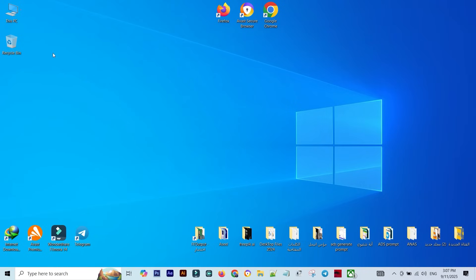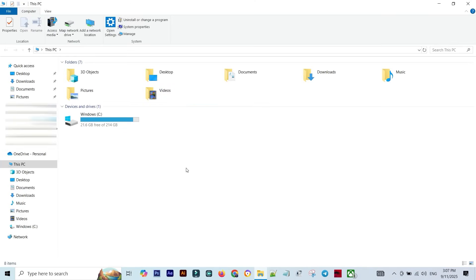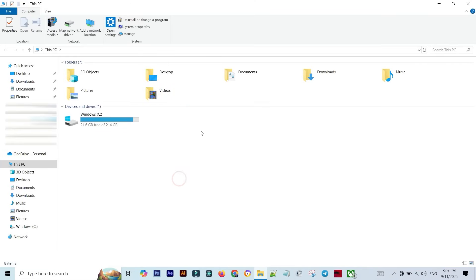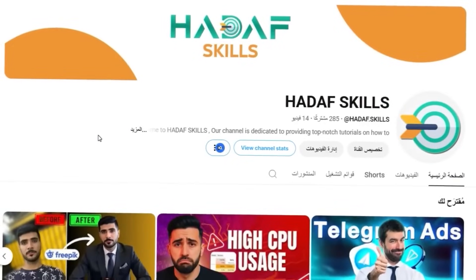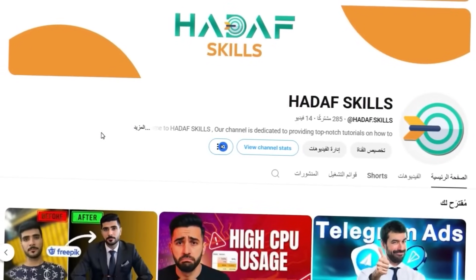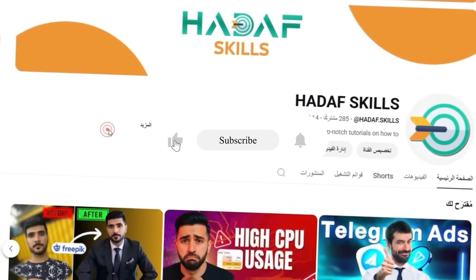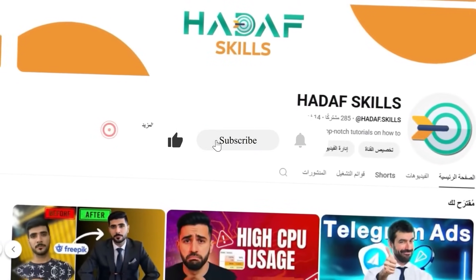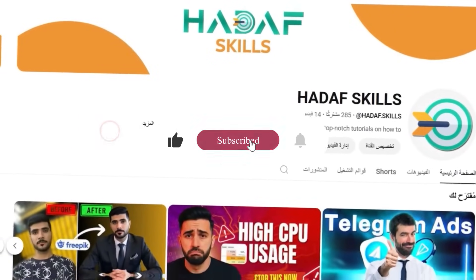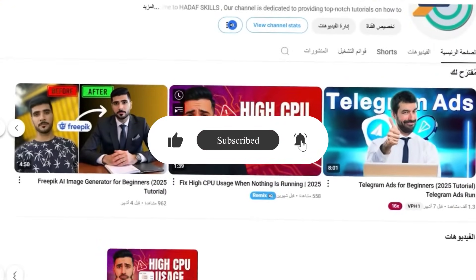Well, in today's video, I'm going to show you exactly how to bring those hidden drives back super quick and easy. If this video helps you out, don't forget to smash that like button and subscribe. It really helps out the channel. Alright, let's jump straight into it.